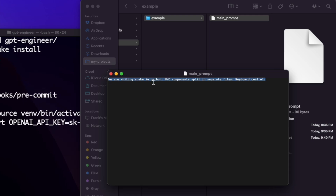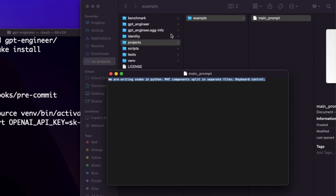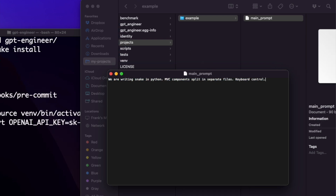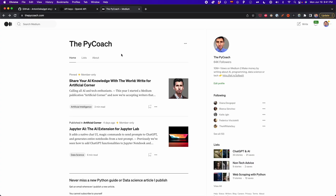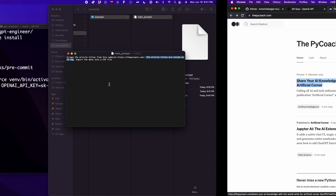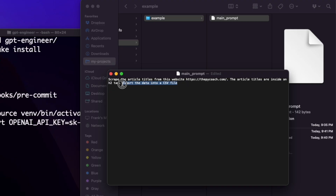You can leave it as is to do this test, or you can change it and come up with a cool project. In this case, I'm going to do a web scraping project. This is what I pasted: scrape the article titles from this website — the pygooch.com. The article titles are inside an h2 tag, so here I'm giving it some help, telling it the titles are in the h2 HTML tag. Then I'm telling it to export the data into a CSV file.